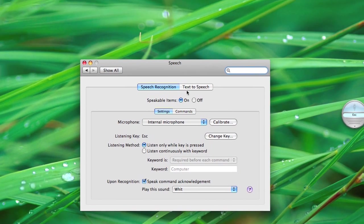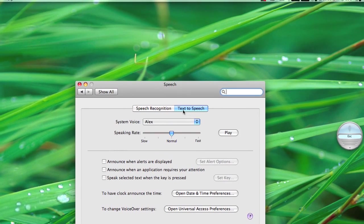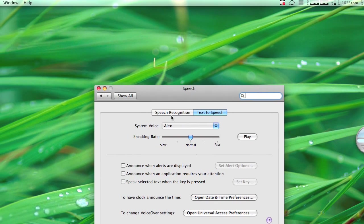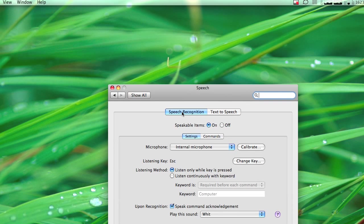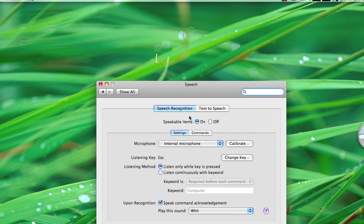And you'll have two: Text-to-Speech or Speech Recognition. Obviously, we want to go to Speech Recognition.